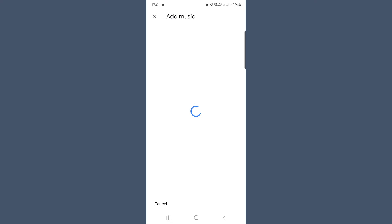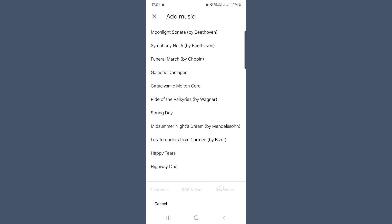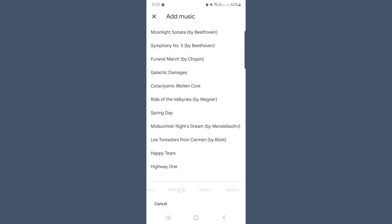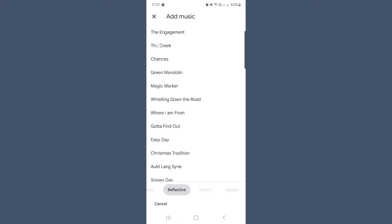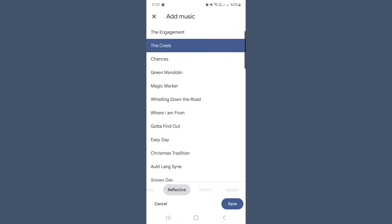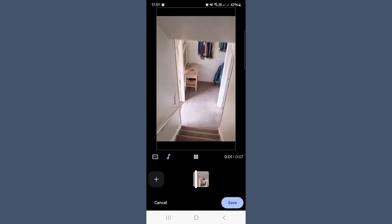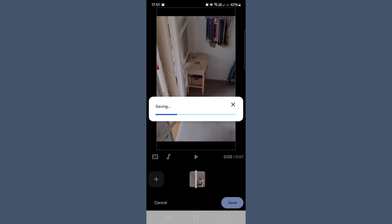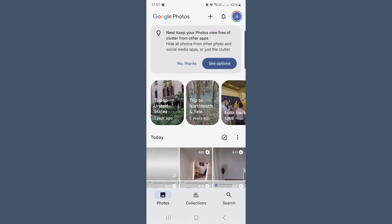Now the fun begins. You can add either music you already have on your phone or use Google's built-in themes. There are loads of styles to choose from: dramatic, electronic, R&B and soul, reflective, rocking, or upbeat. So whatever the mood of your video, there's something to match. Select your preferred vibe and then hit save. Once it processes, tap save again. Just like that, a new version of your video complete with background music will be saved to your Google Photos library. Honestly, it couldn't be easier — it's such a nice way to give your videos that polished, shareable feel without needing any fancy editing tools.